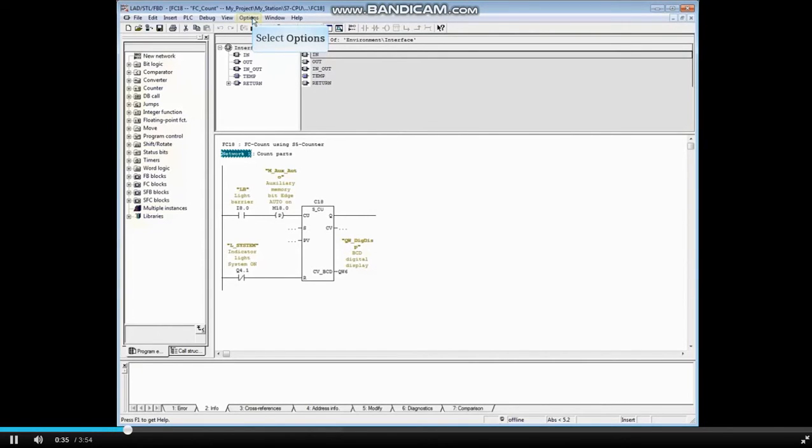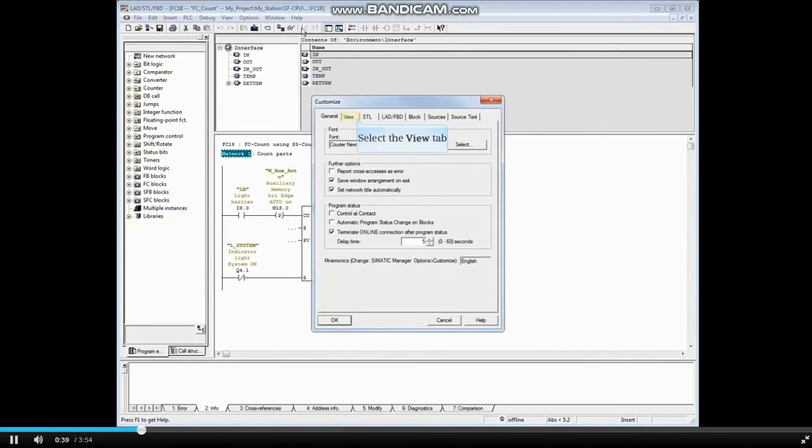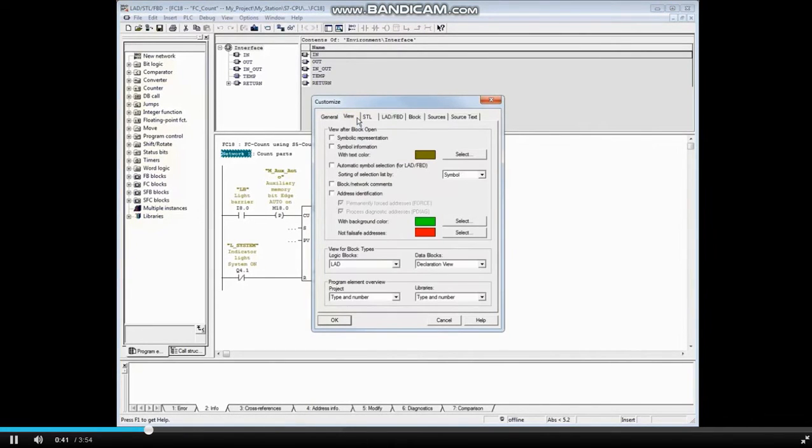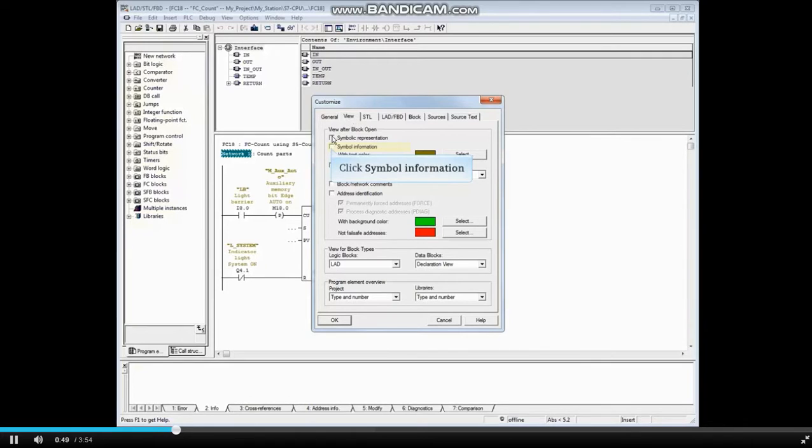Go to the Options menu. Click Customize. Then open the View tab. Place a check in the box next to Symbol Information. Now each block that you open in the future will display symbol information in addition to absolute addresses.